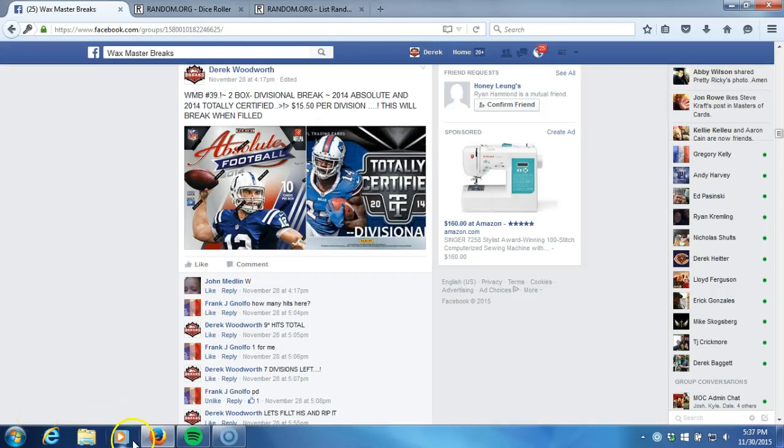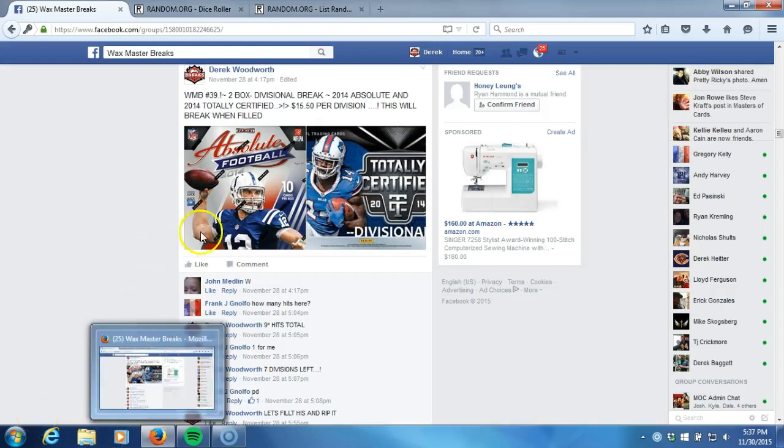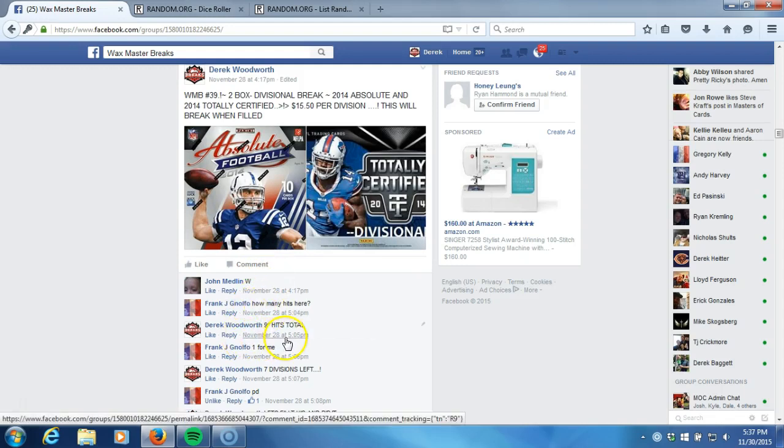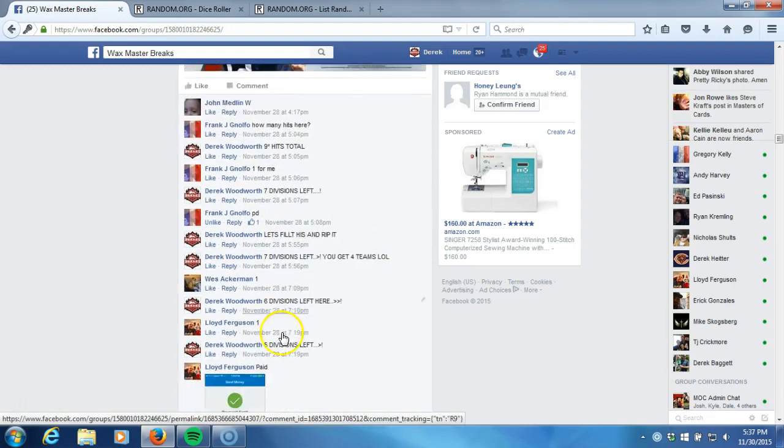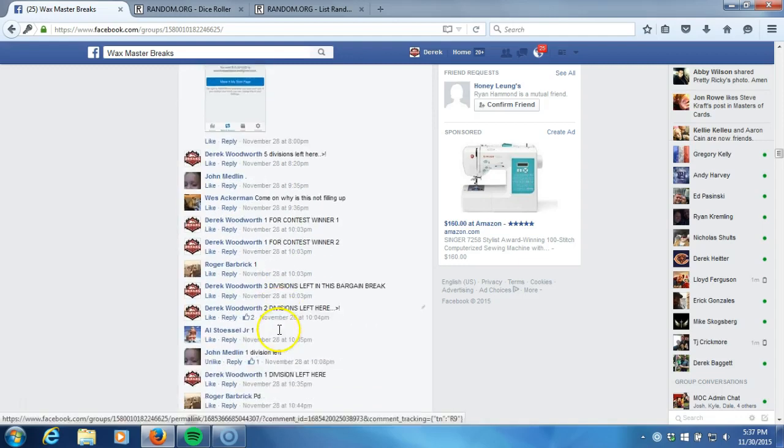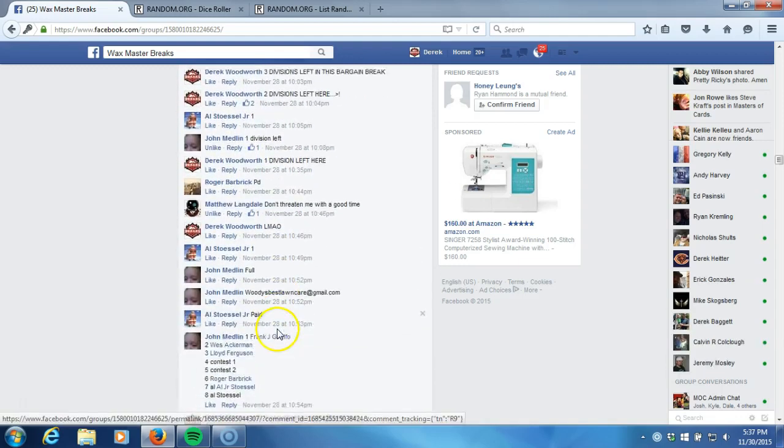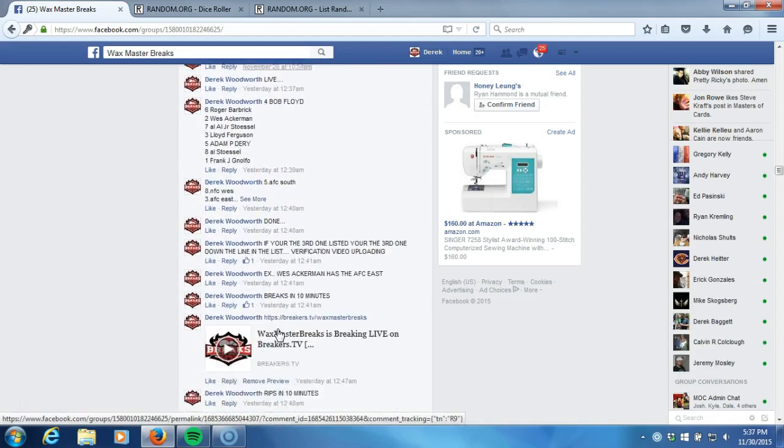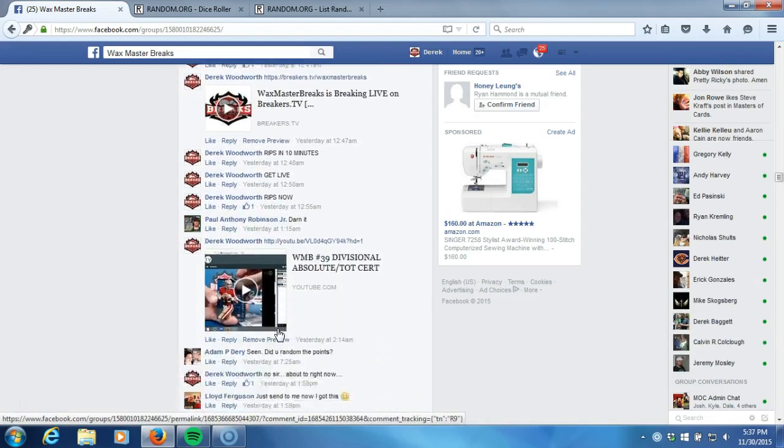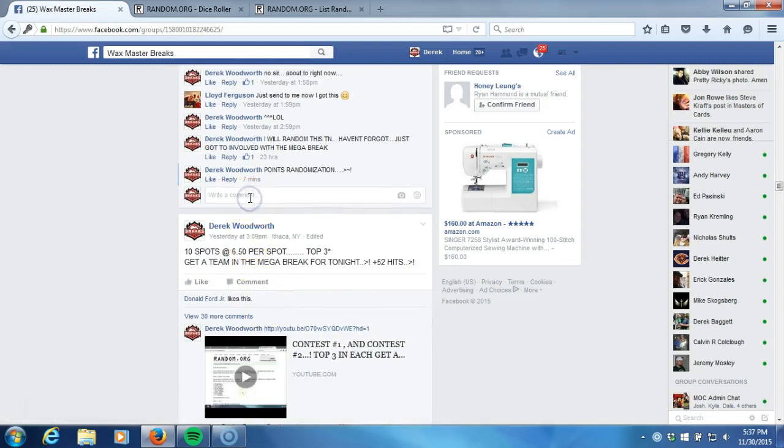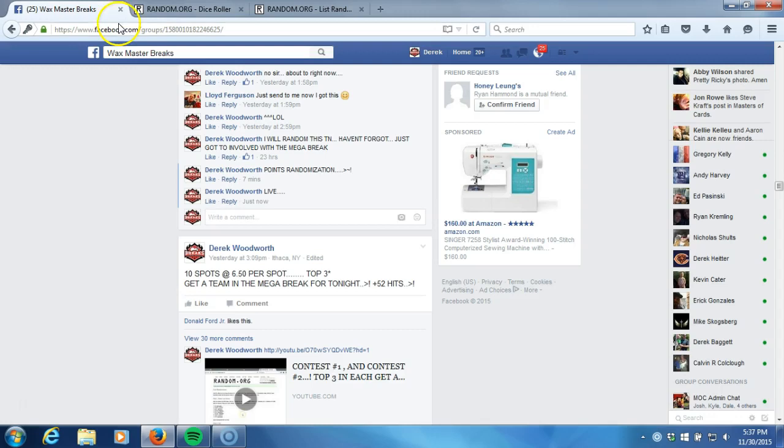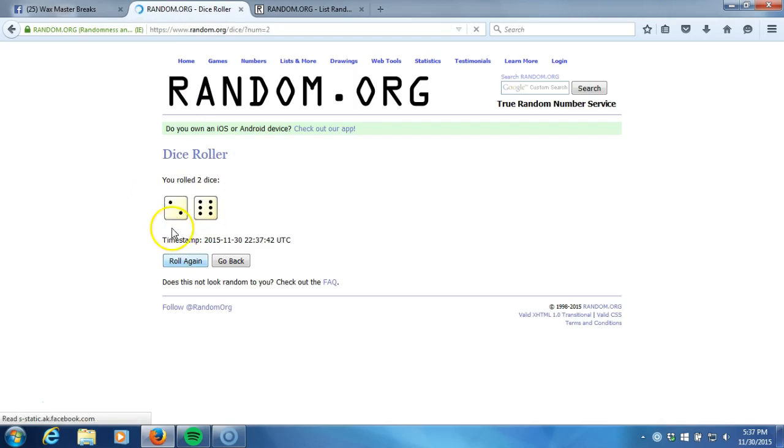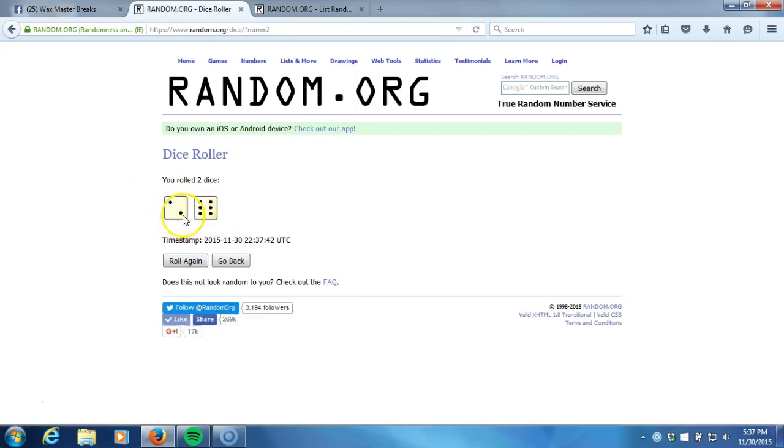Alright, what's up guys. Wax Master Breaks number 39. We hit 400 Panini points, we're gonna randomize them off. One of the divisions, one of the contestants will get them. Good luck to everybody that was involved in the break. We're going live up here to our dice roll, two dice one time, no snake eyes, eight times.